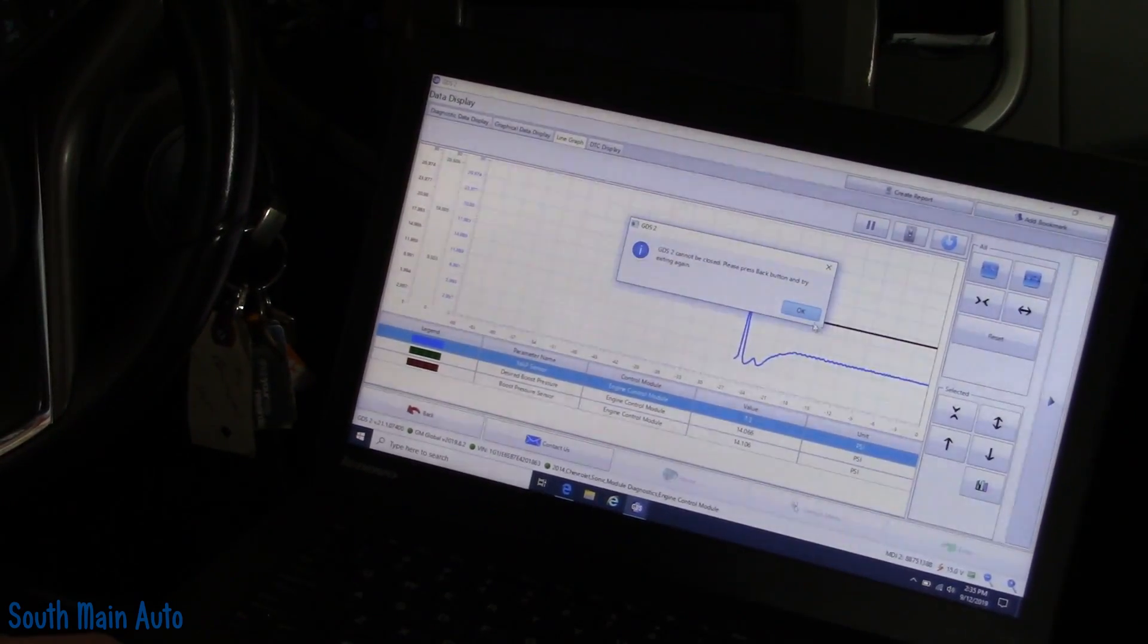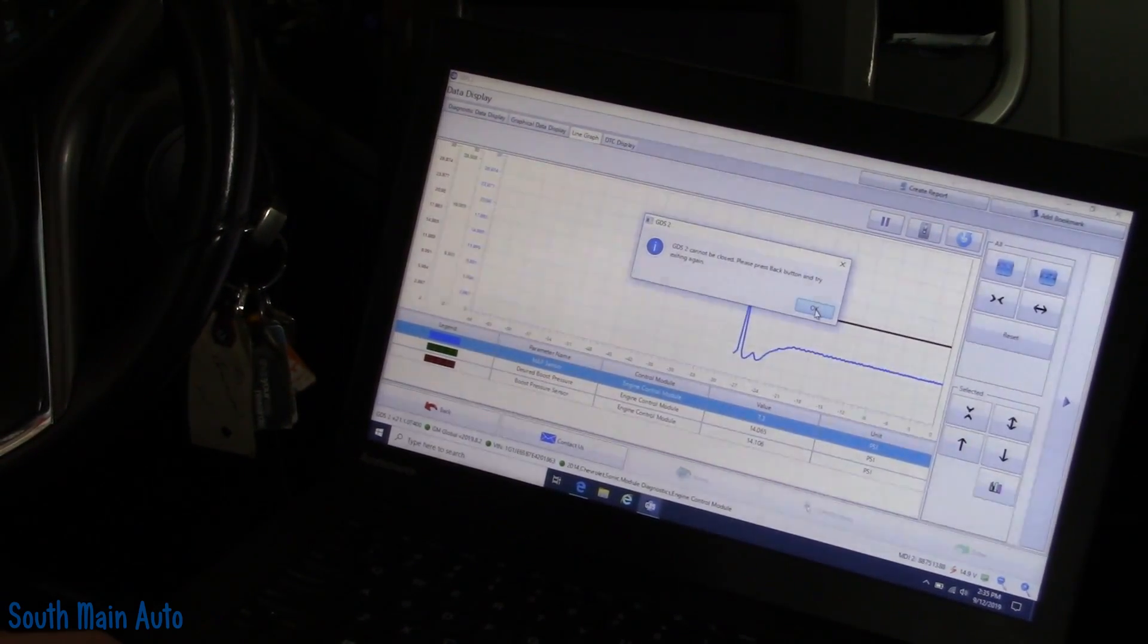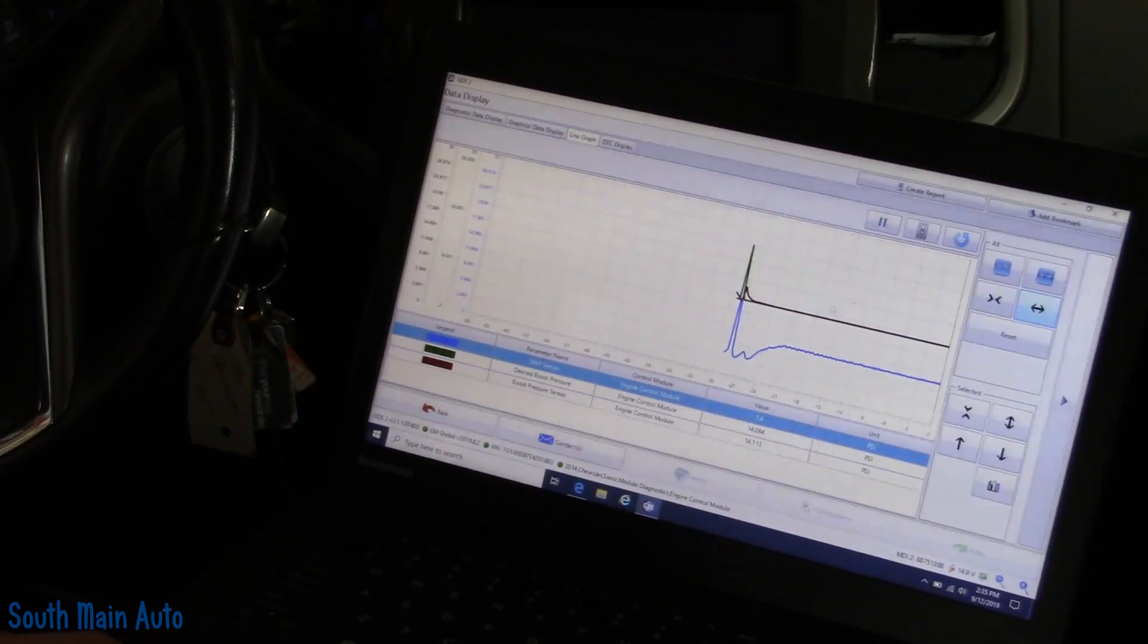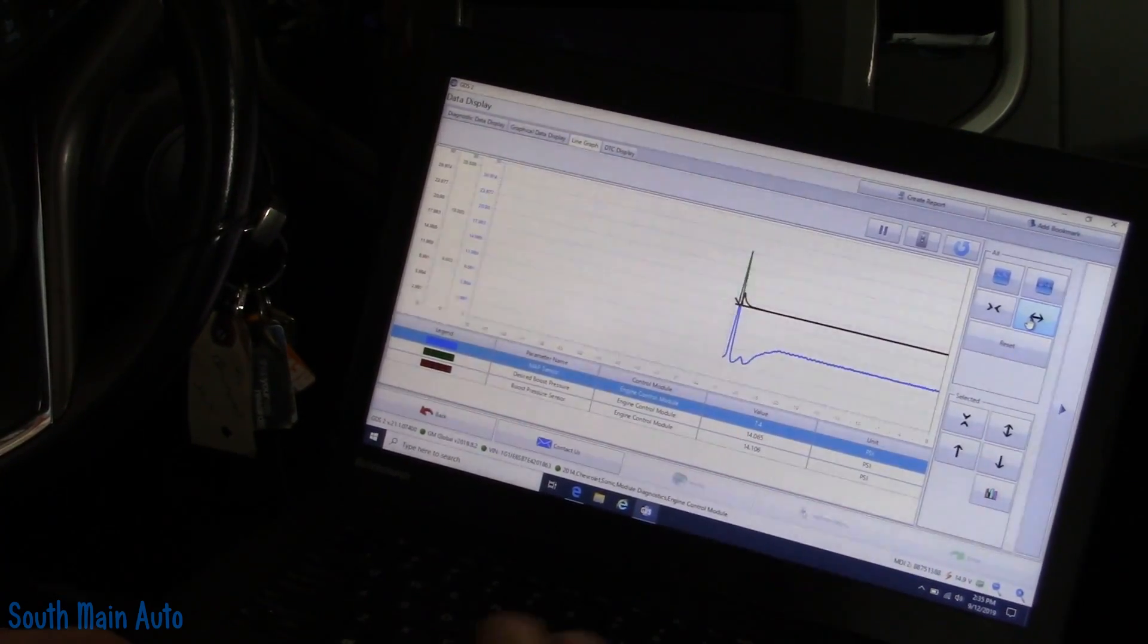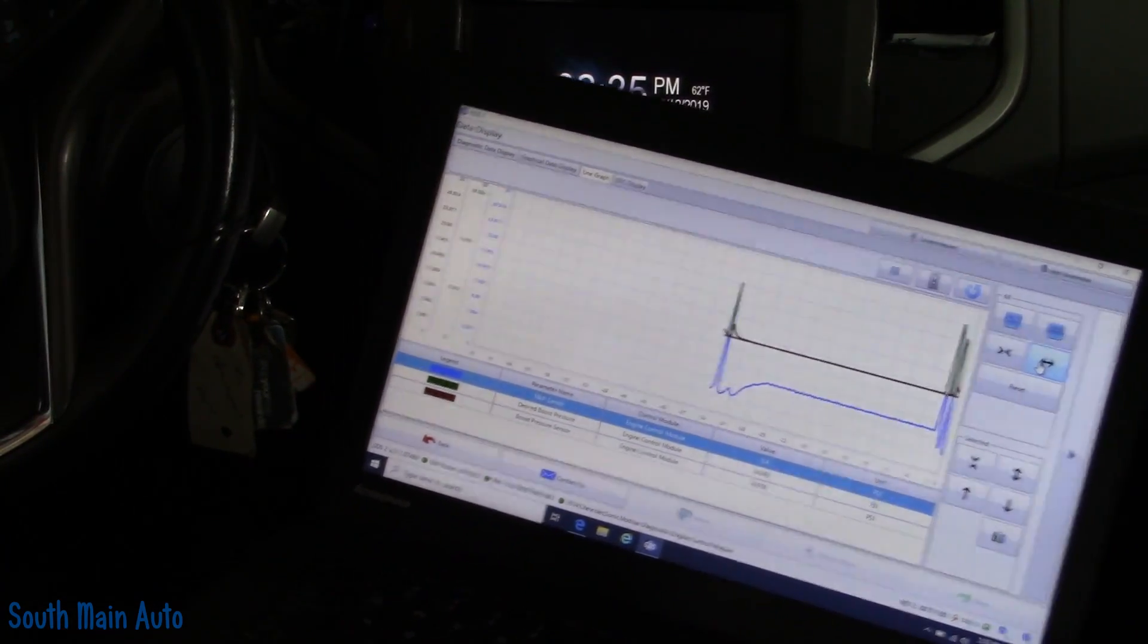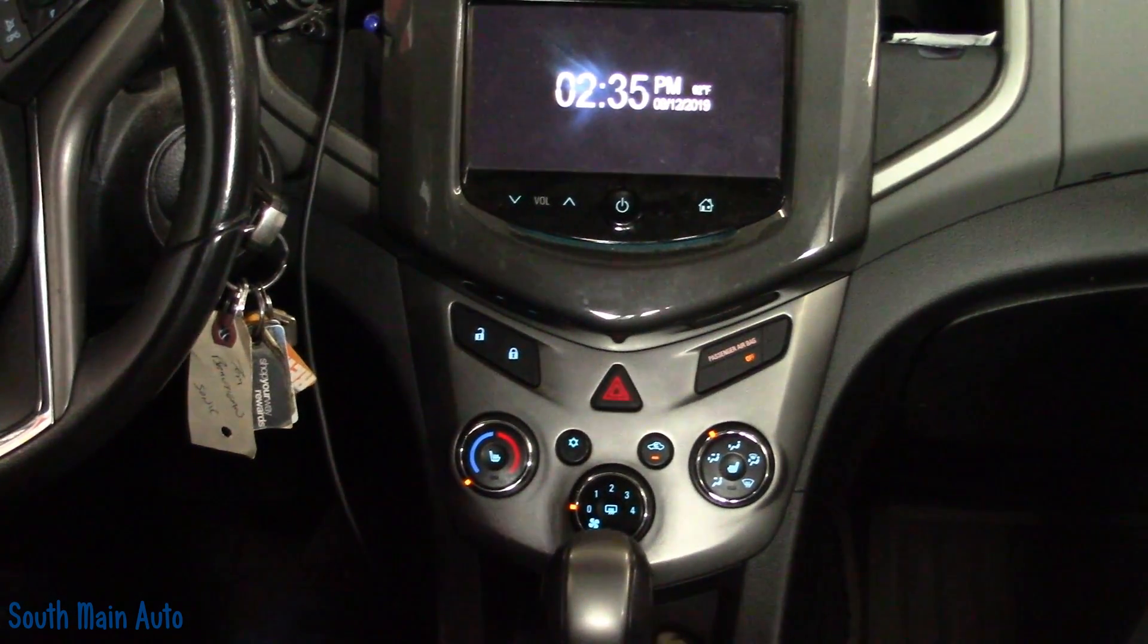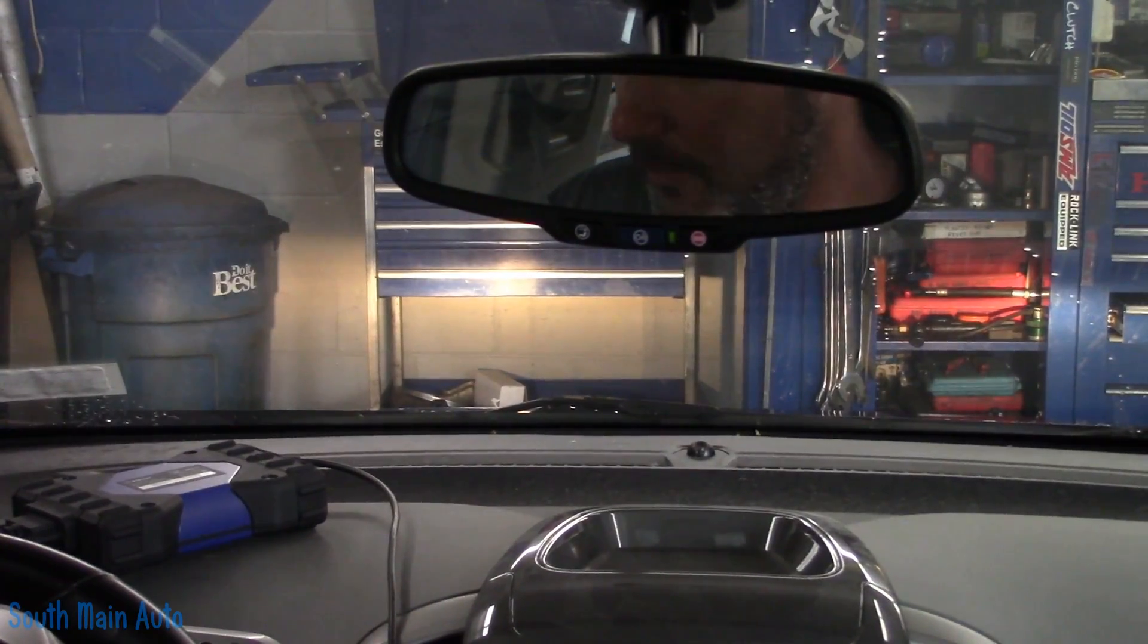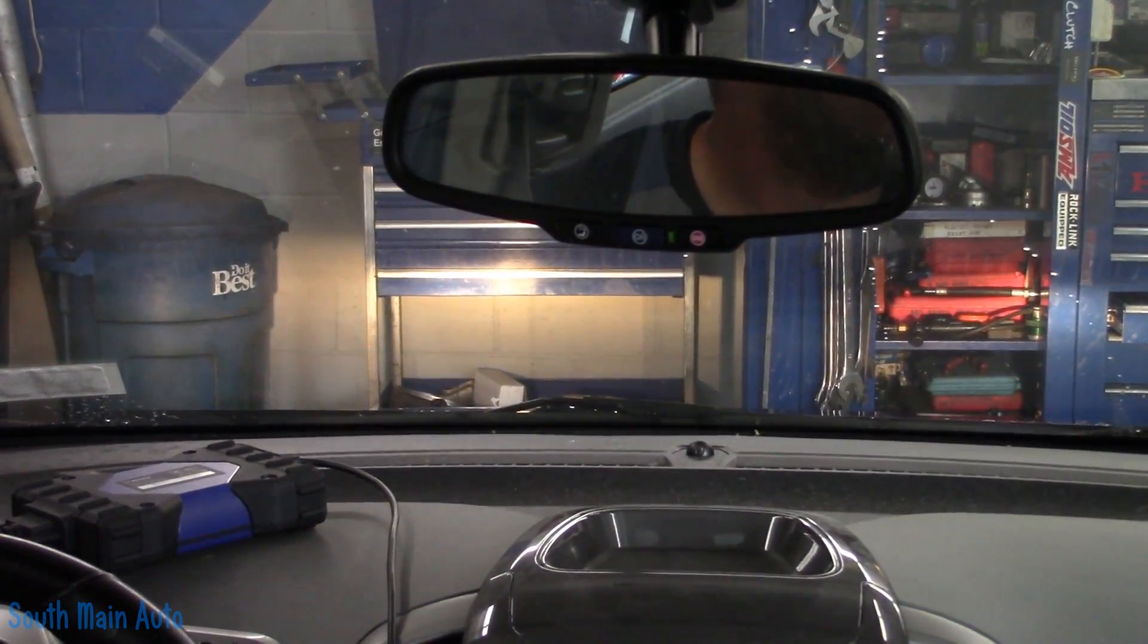GDS2 cannot be closed. Oh, I didn't want to close it. Okay. Hang on, fellas. In the words of Rango, let's ride.